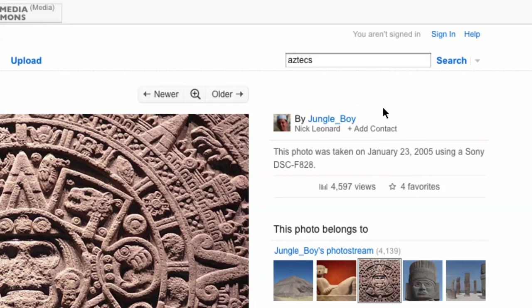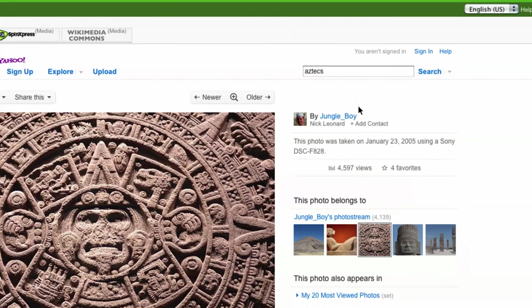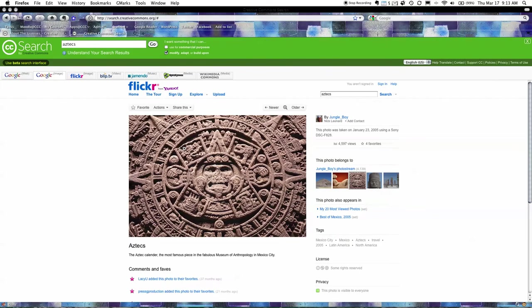But you know what I don't actually need to know it as long as I attribute this work here to the Flickr user Jungle Boy I'm doing my job when it comes to Creative Commons.